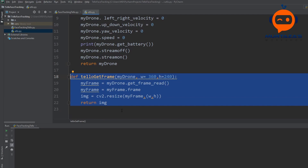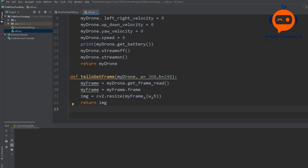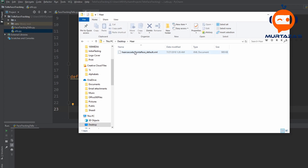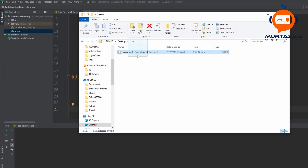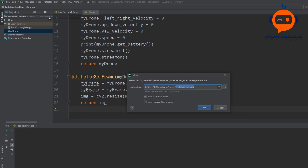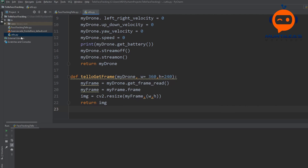Now we are going to move further and find the face in this image. To find the face we are going to use the Viola-Jones method, which uses a Haar cascade file to detect faces for us. We have to first import that file. Here I have my folder and the Haar cascade file — this is provided by OpenCV so you can download it from OpenCV's website, or I will supply a link on my website as well. You can drag it into the tello face tracking project and hit OK. Now you can see we have our haarcascade_frontalface_default file.